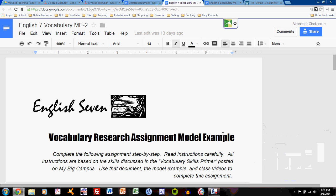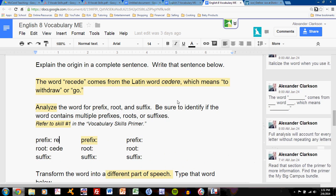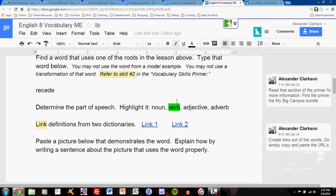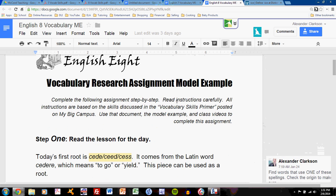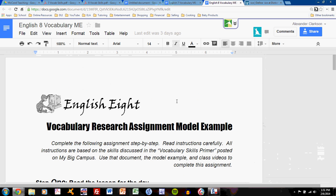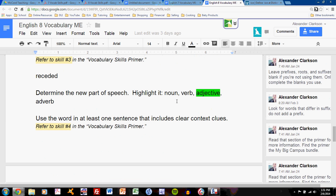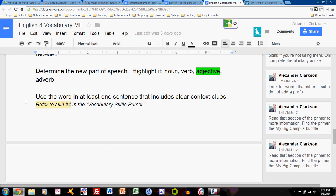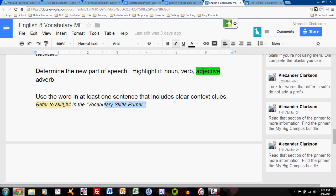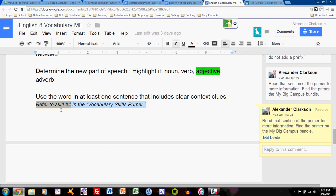Let's talk a little bit about how to write effective vocabulary sentences for vocabulary research assignments. This tutorial applies to both English 7 and English 8 because both assignments end with the task of writing a sentence. Use the word in at least one sentence that includes clear context clues. Refer to skill number 4 in the vocabulary skills primer.